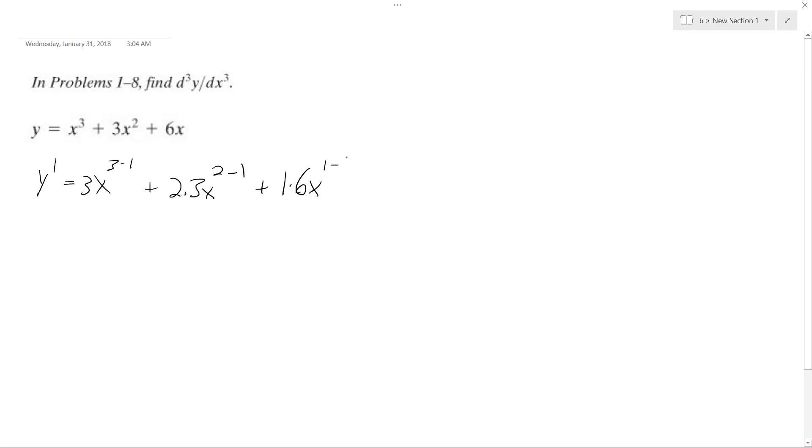to the 1 minus 1. So what we get is 3x² plus 6x raised to the 1, and anything raised to the 0 is 1, so the 6x just becomes 6.